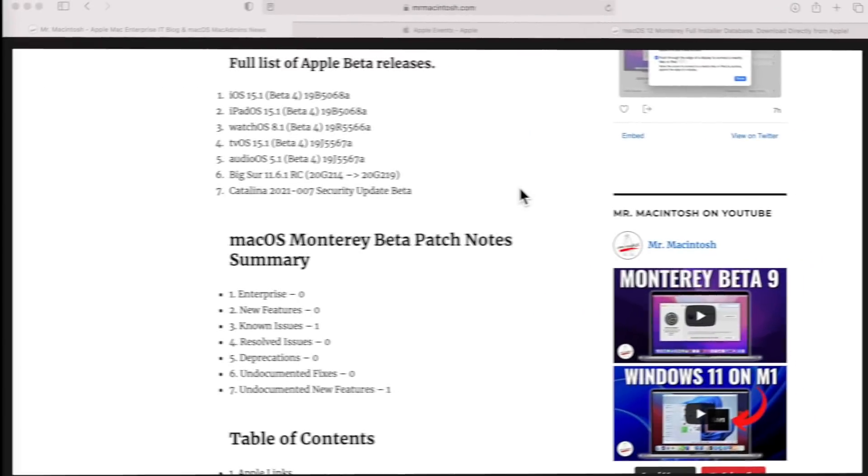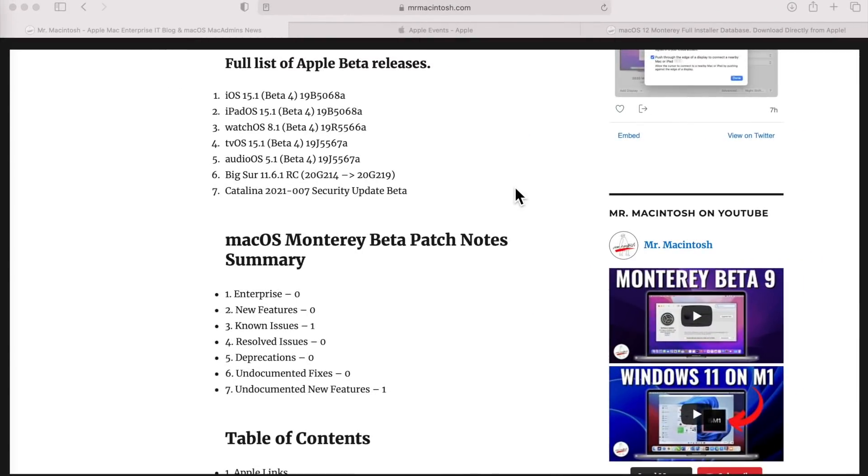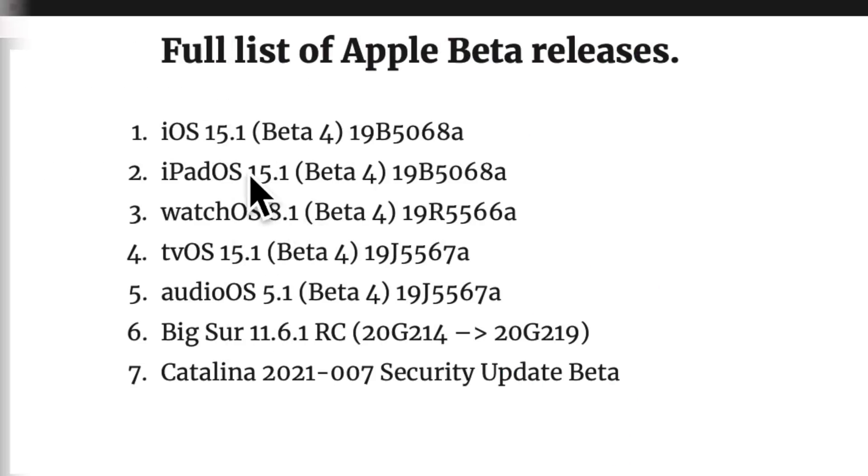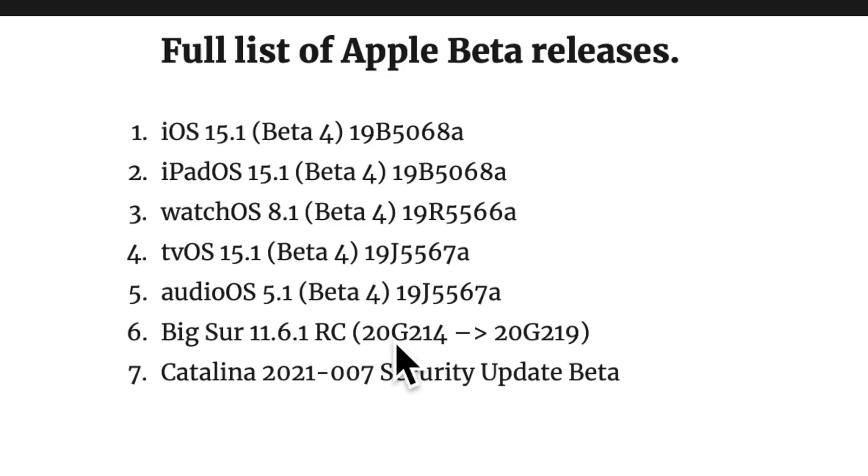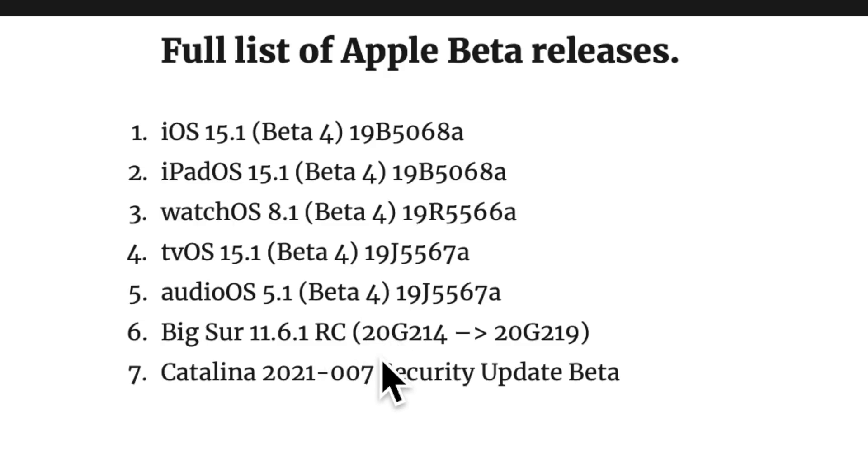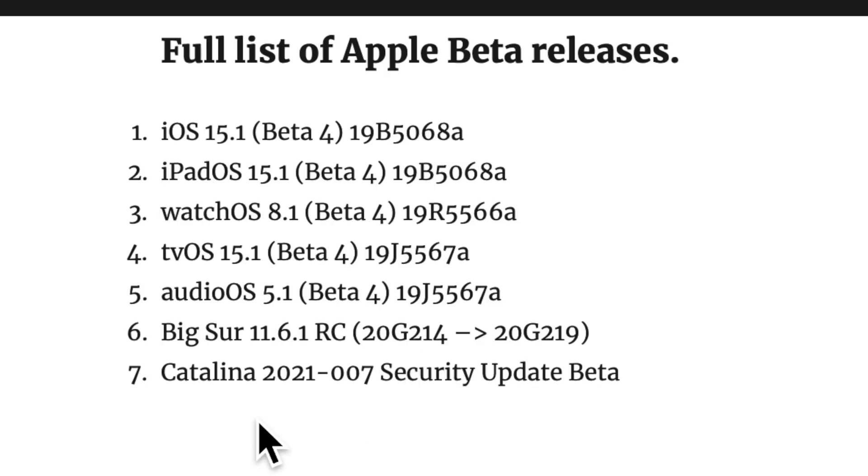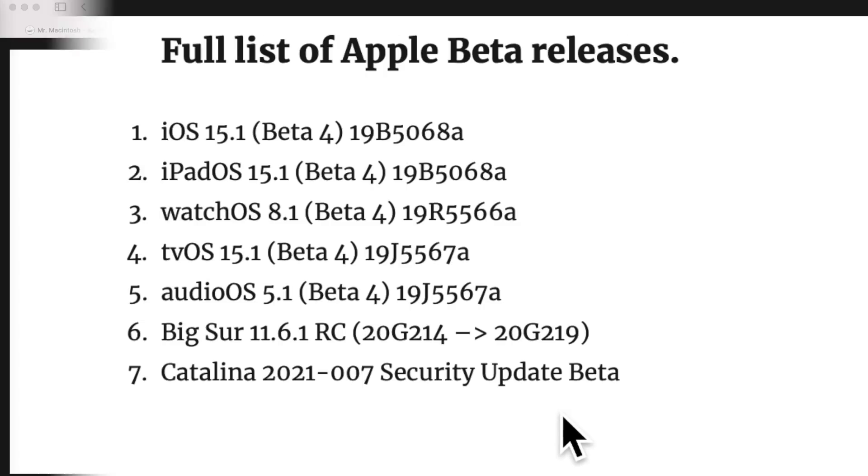Let's take a quick look at the full release schedule of the beta releases that Apple released today: iOS 15.1 Beta 4, iPadOS Beta 4, watchOS Beta 4, tvOS Beta 4, audioOS for HomePod Beta 4, and on the macOS side they released macOS Big Sur 11.6.1 Release Candidate and they changed the build number from 214 to 219, and they also released a final beta of Catalina 2021-007 security update.